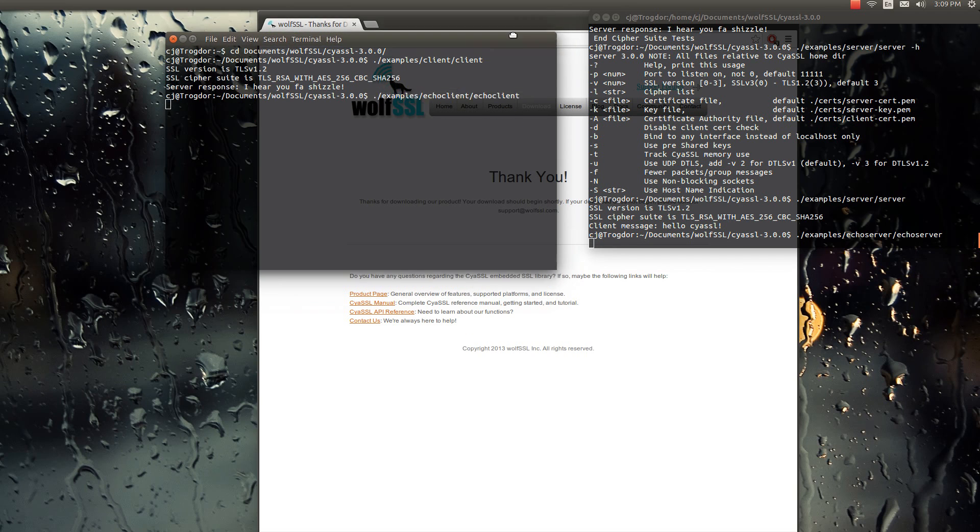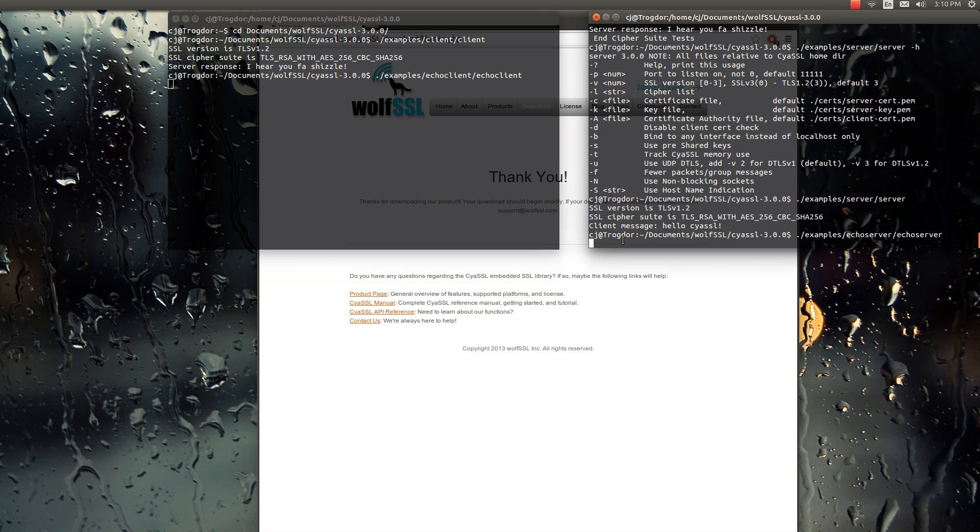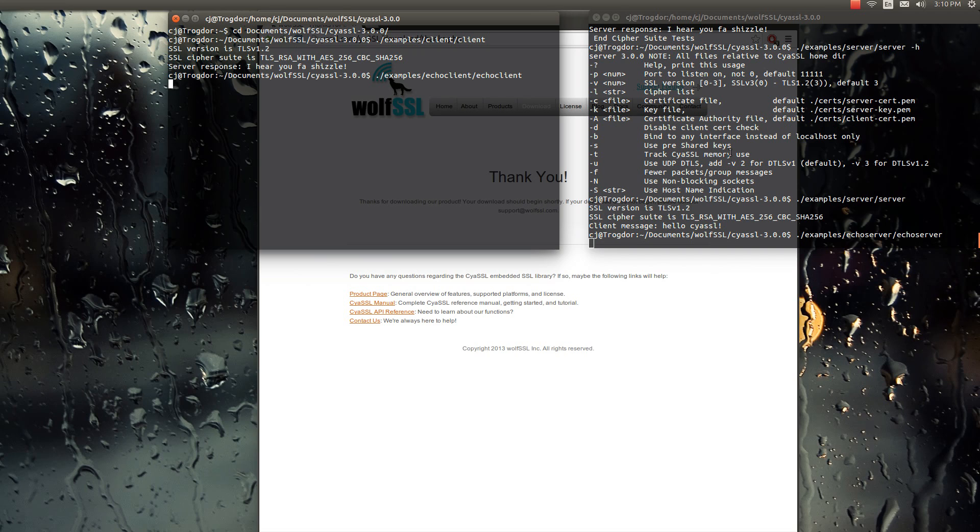And so the difference between these is the original, the just basic server and client communicate once and then both shut down. Whereas the echo server and client, the echo server stays open for multiple connections, and the echo client can send in multiple strings.